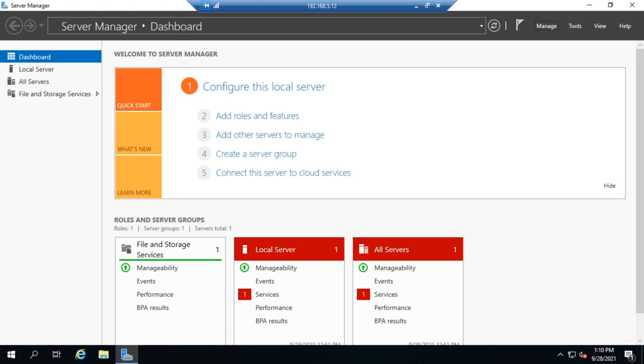There are caveats to that, right? Because you may be running less physical hardware, but you might need beefier physical hardware, especially if you're running a lot of virtual machines. So take that into consideration.